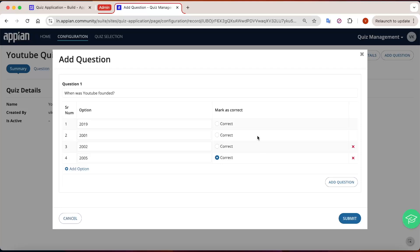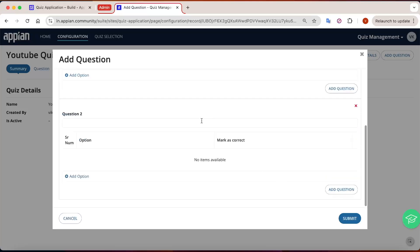Let's create another question — something like 'How many videos are uploaded?'